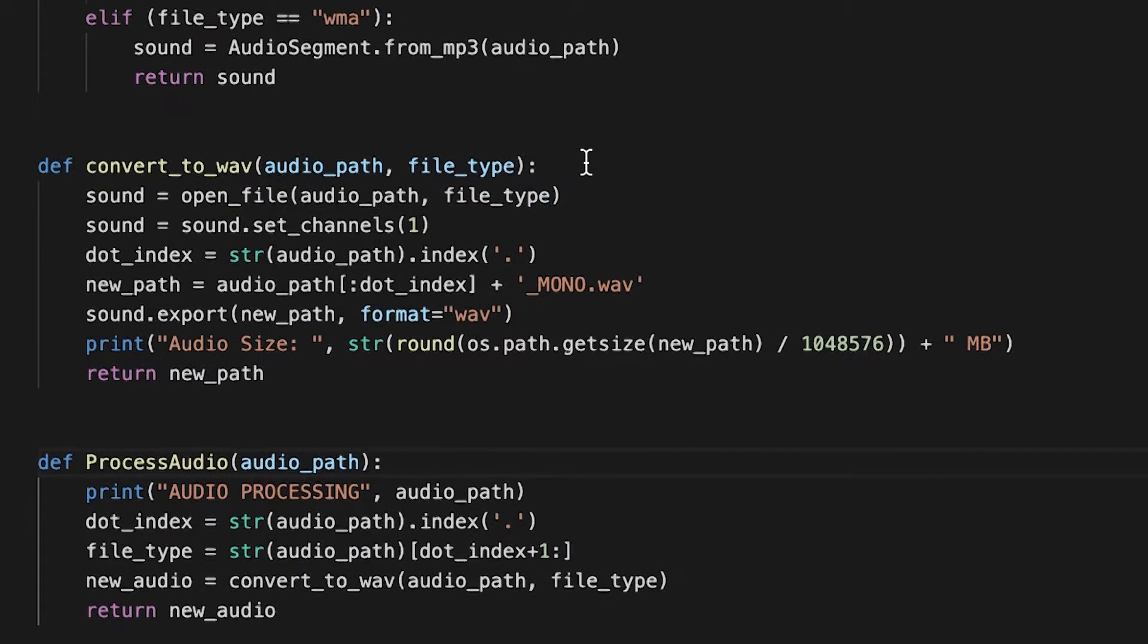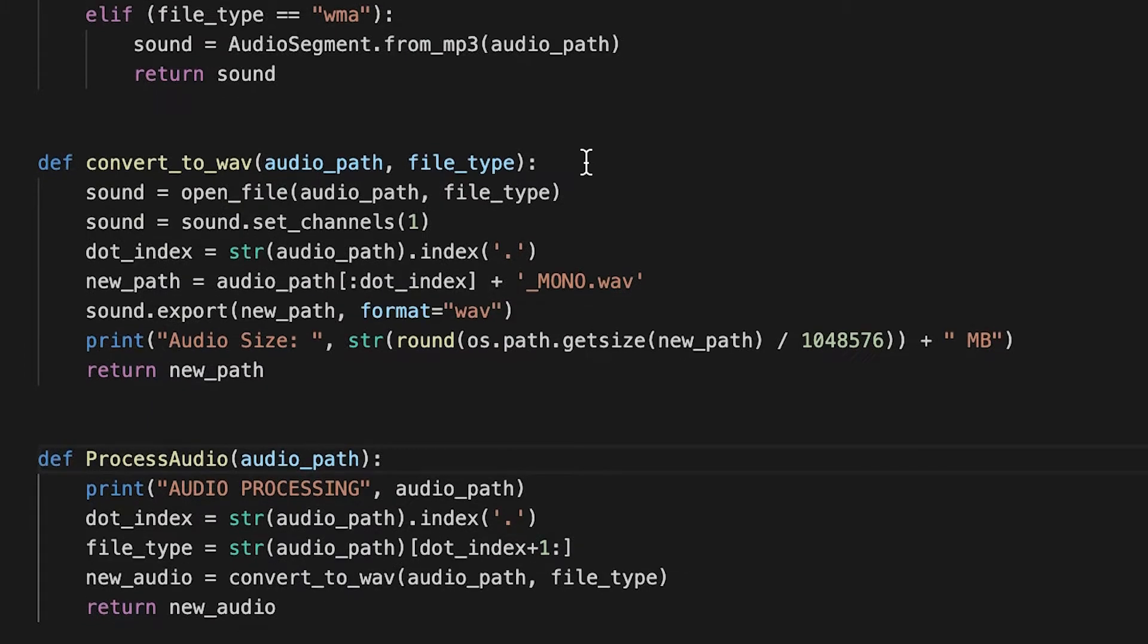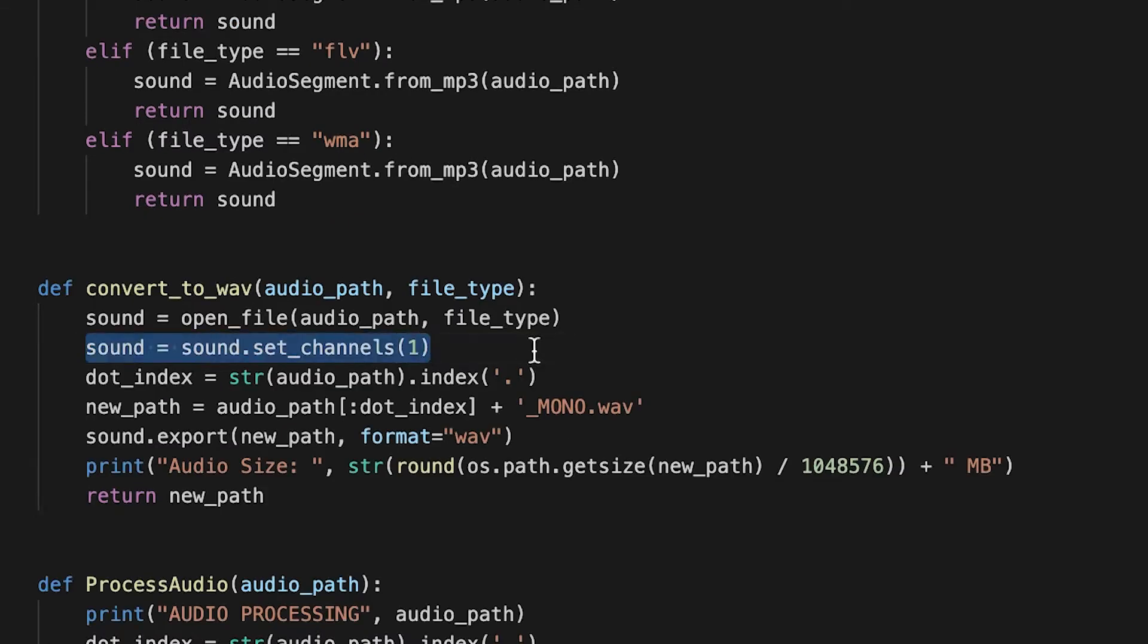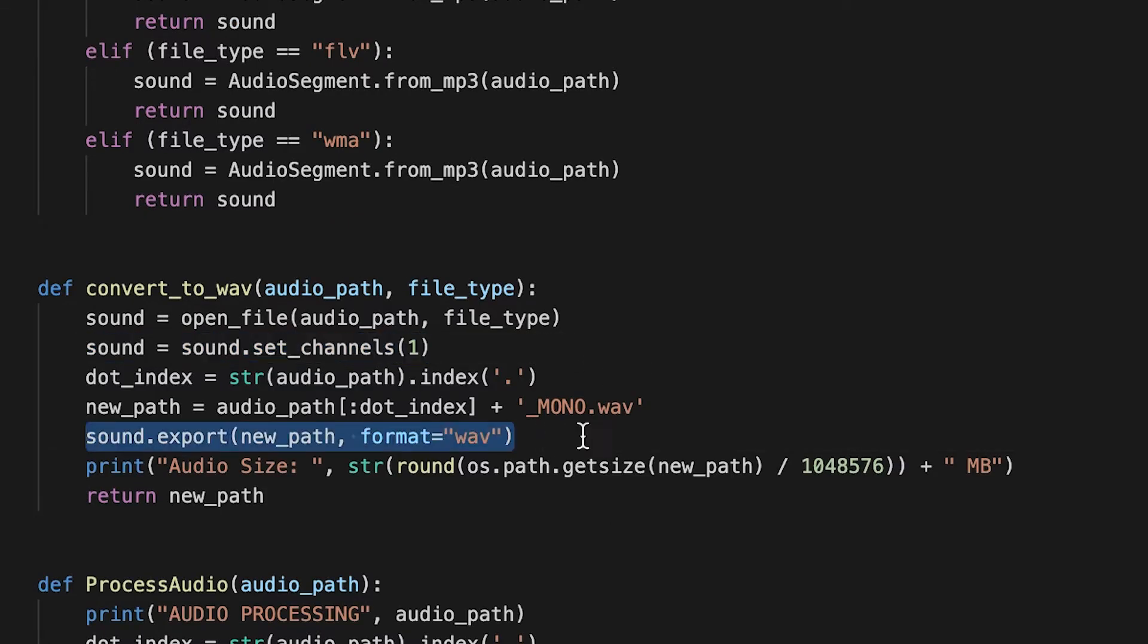The process audio function basically just converts the audio file into a wave and then sets it to mono. This is what the Google speech to text API accepts.